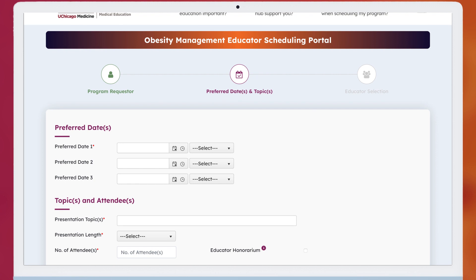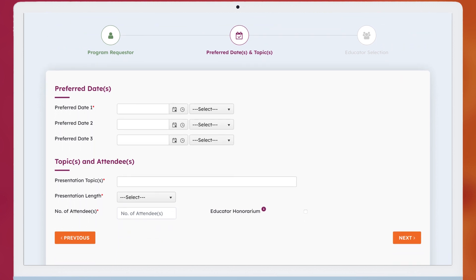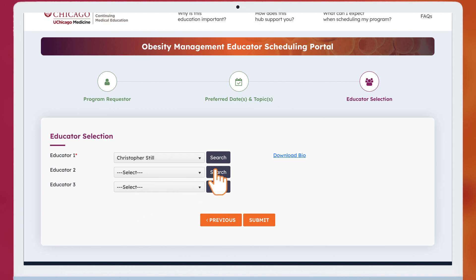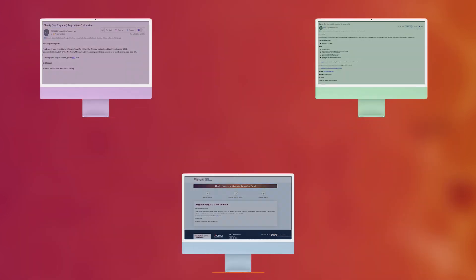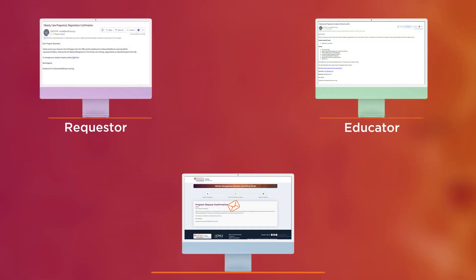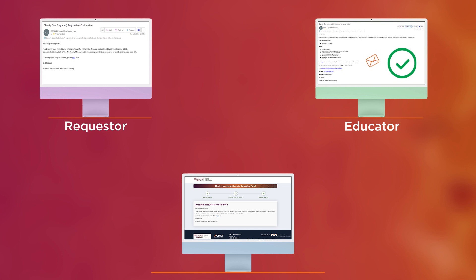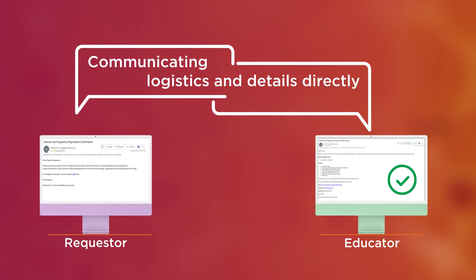Access our directory to share your contact details, date and time preferences, topics and program length, and number of attendees. You'll select up to three preferred educators, each of whom is prepared to develop an educational program customized to meet the needs of your team and the diverse patients you treat. Automated emails are sent to both the educator and the requester while details are communicated to each party. Once an educator accepts the invitation, the requester receives their email and can begin communicating logistics and details directly with them.